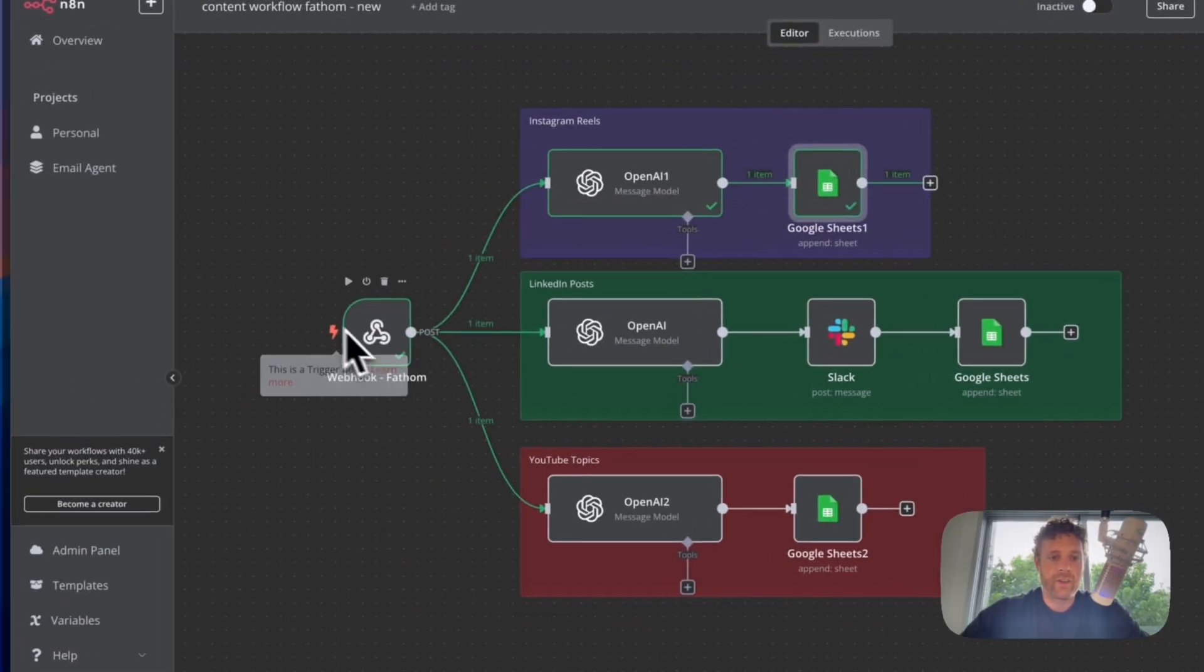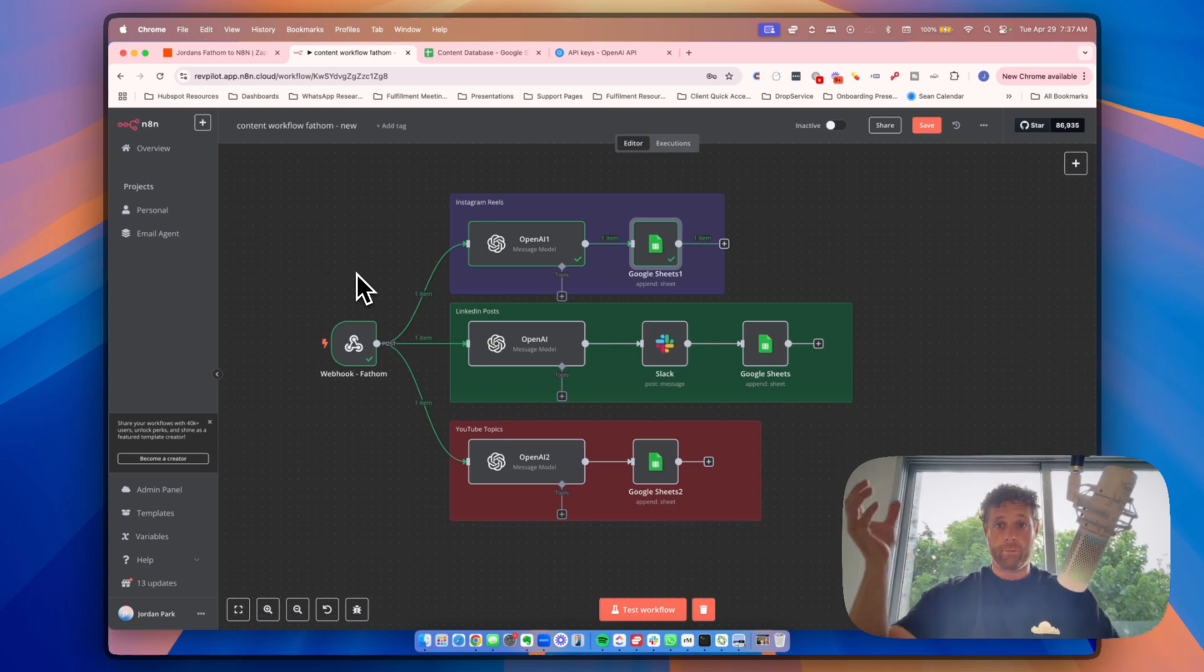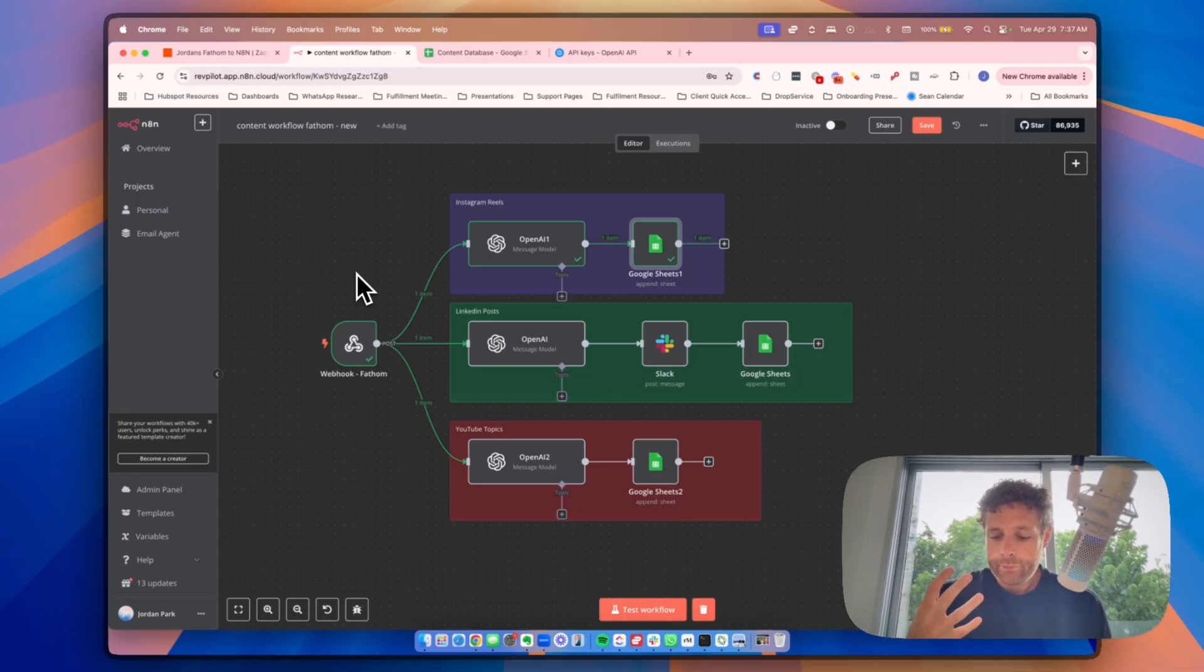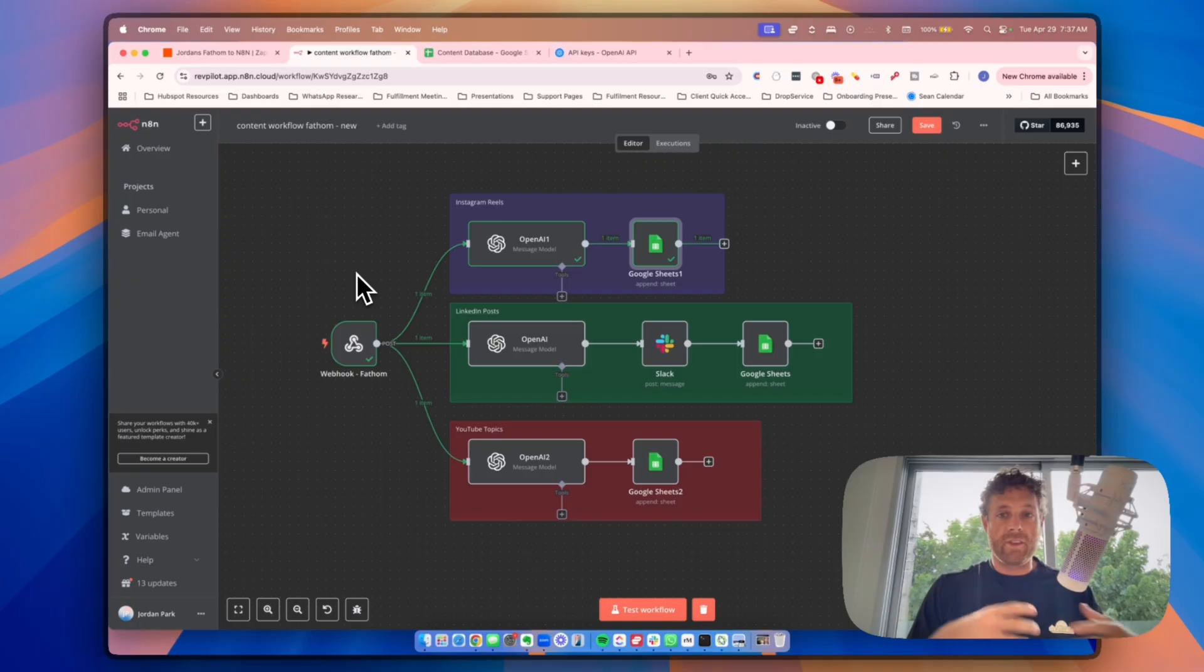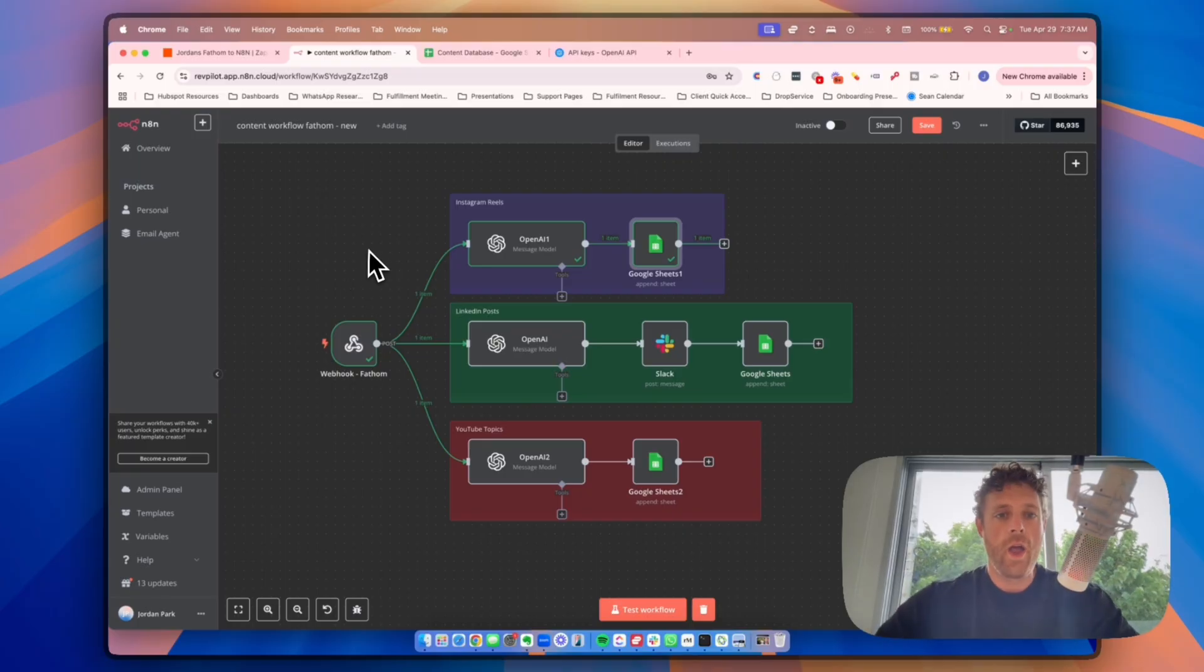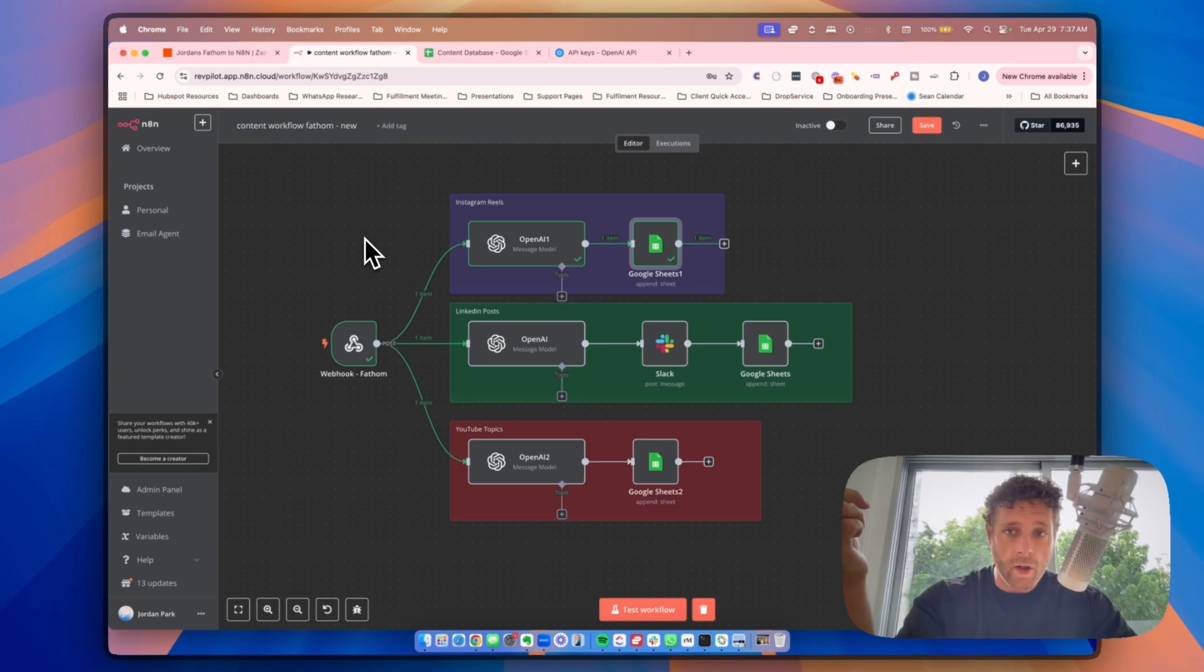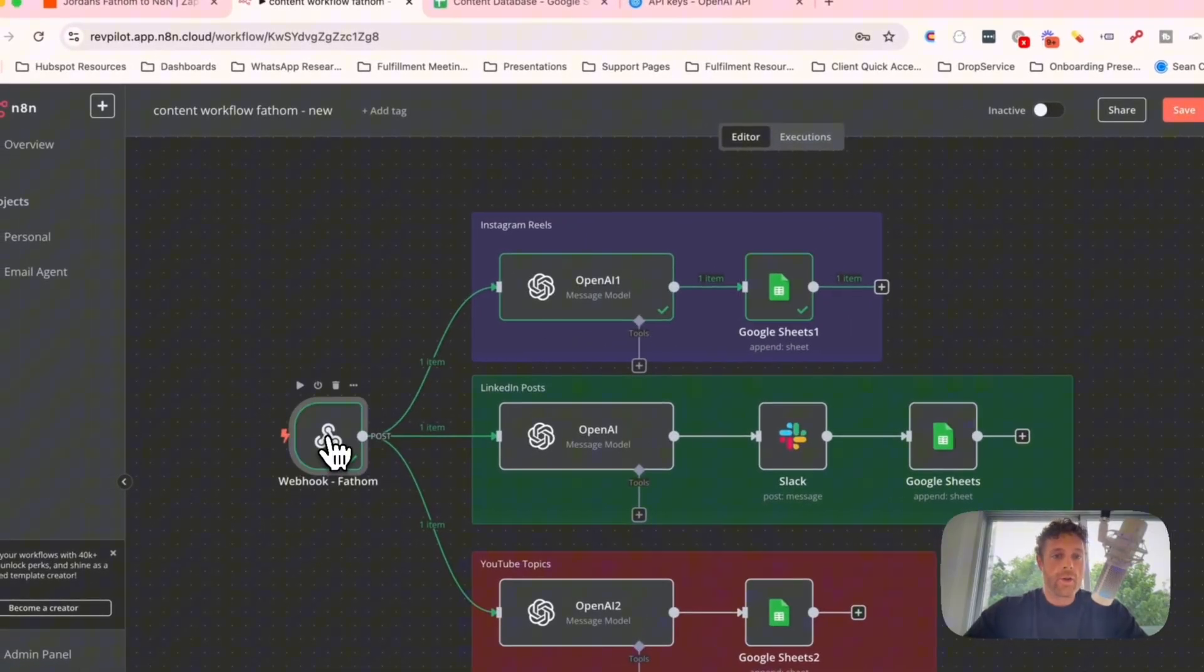Now again, the whole point of this is that every time you have a Fathom transcript, it is going to pull that transcript and fire it off to your Google Sheets, to your data center or data lake, whatever you want to call it, but it's taking your real conversations or real meetings and putting them inside of there. So I hope this video is helpful. If you guys get stuck, go ahead and leave a comment in the comment section. We'll see how we can support you. But go ahead and set this up and you will be amazed at the amount of content and content ideas that you actually have that you don't have to think about. You already thought about them because you talked about it in your meetings.